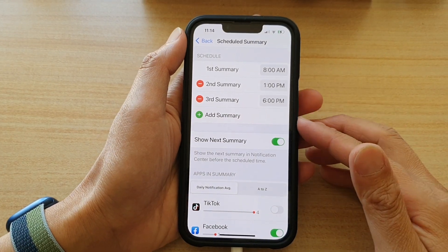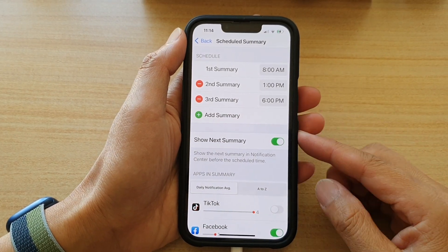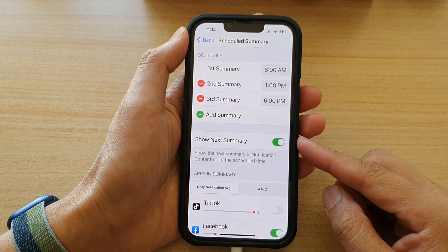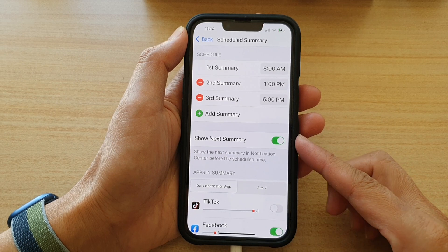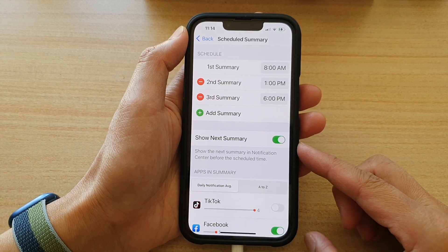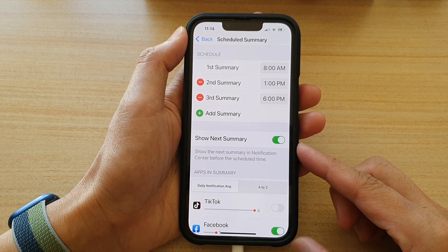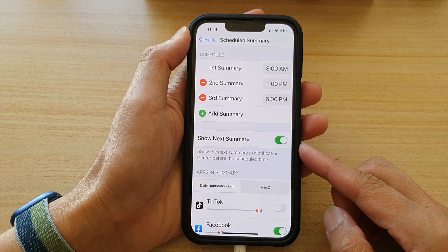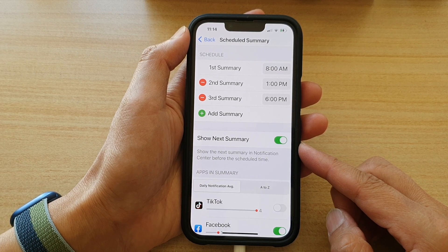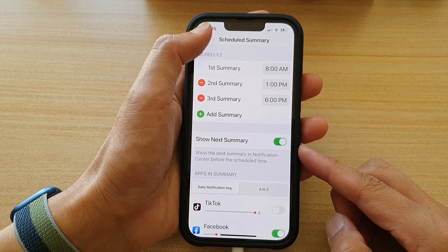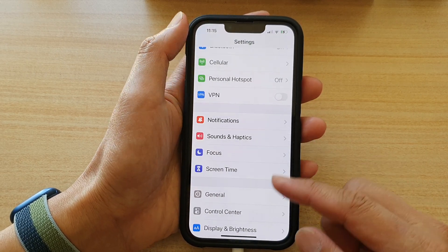Hey guys, in this video we're going to take a look at how you can turn on or turn off Show Next Summary in Notification Center on the iPhone 13 or the iPhone 13 Pro.